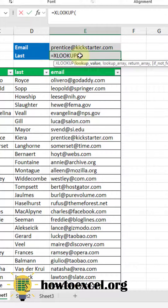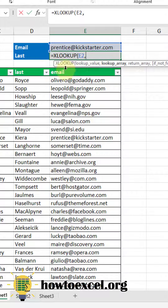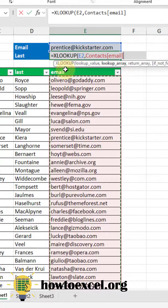The first argument in our XLOOKUP function is the value we're trying to find in our table — for us that's going to be our email address. The next argument is the column of values where we're going to search for our lookup value, so for us that's going to be our column of email addresses here.